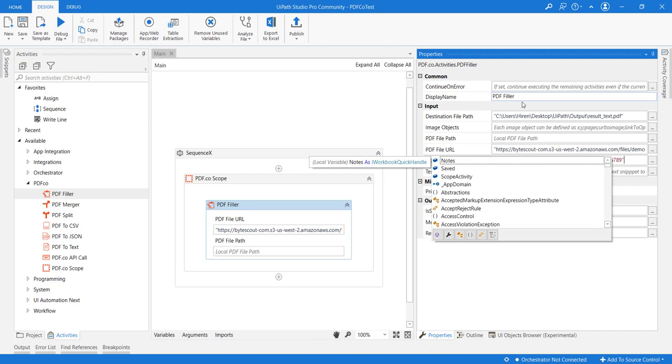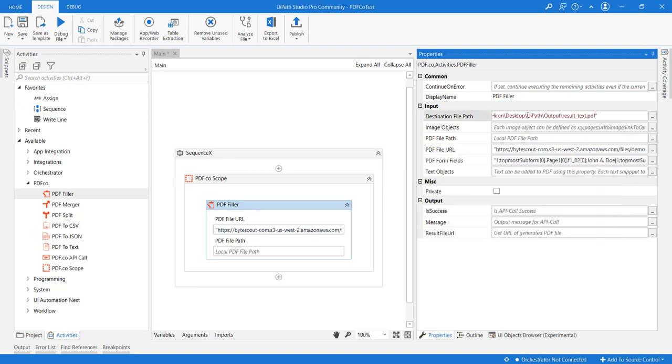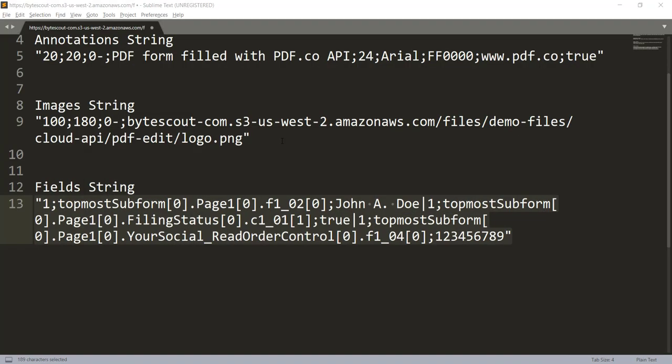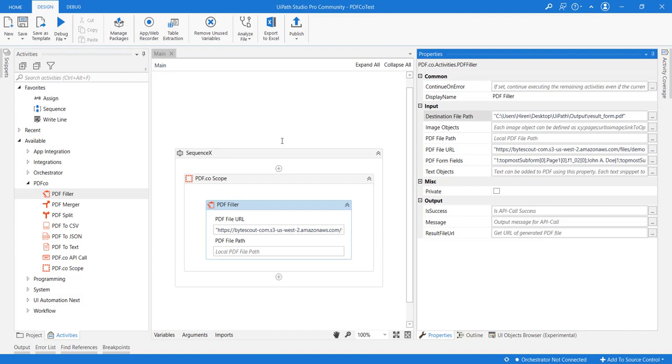It's done. Let me also change the destination file path from result_text to result_form. Now that we're all configured, let's see this in action. The execution has been completed.